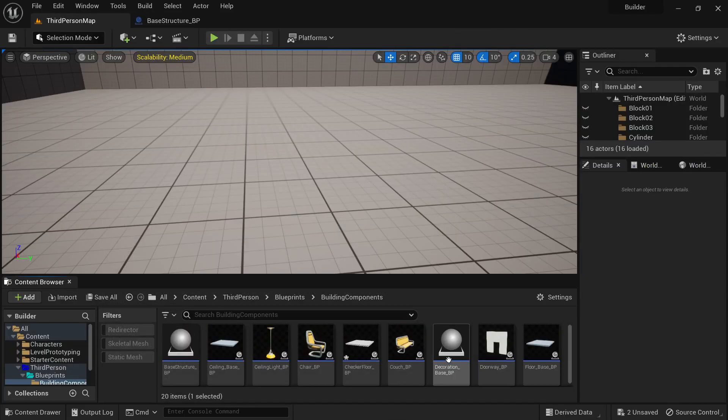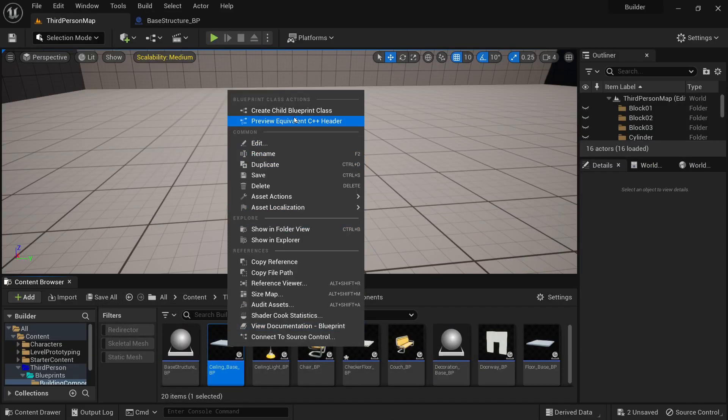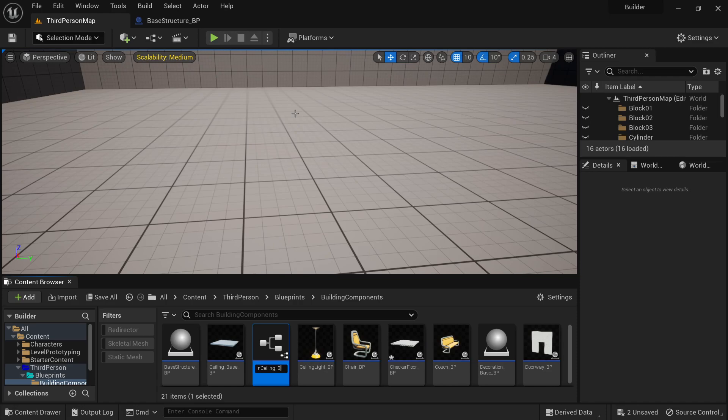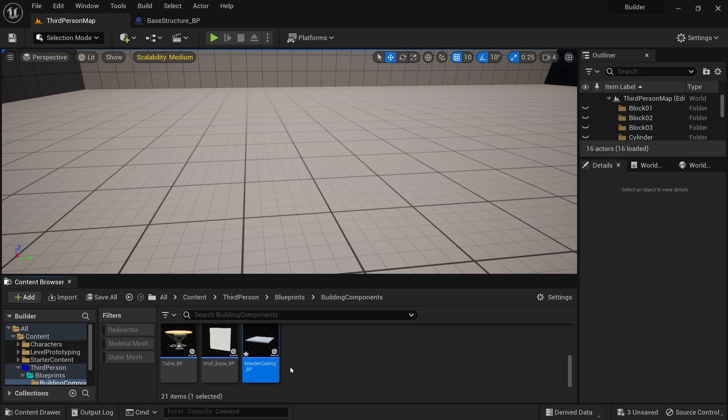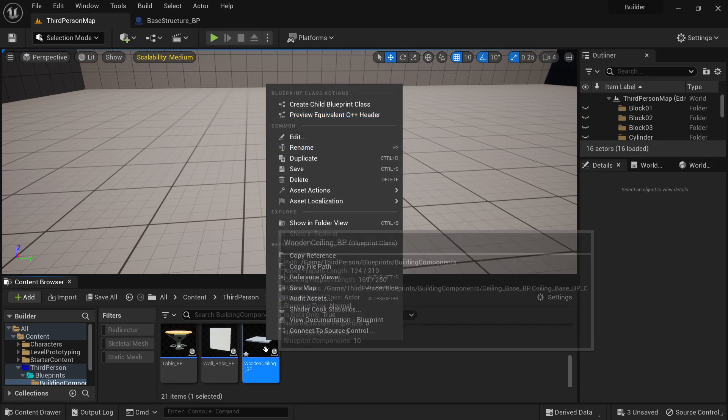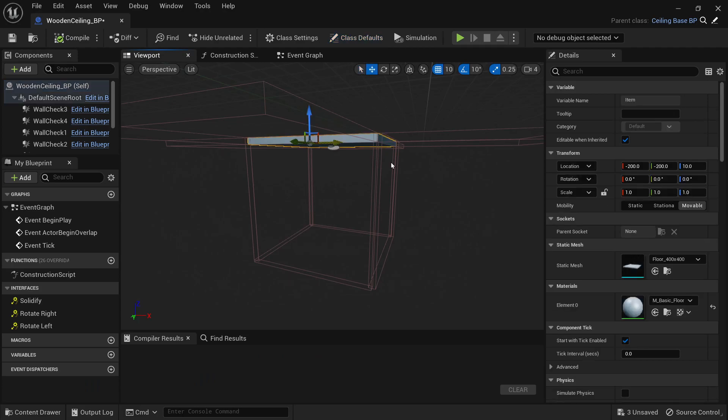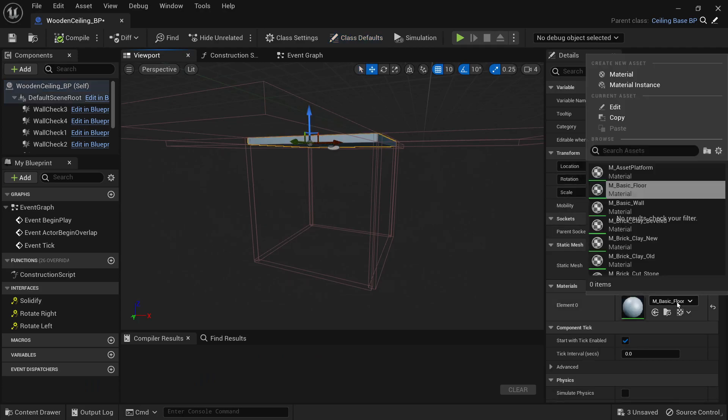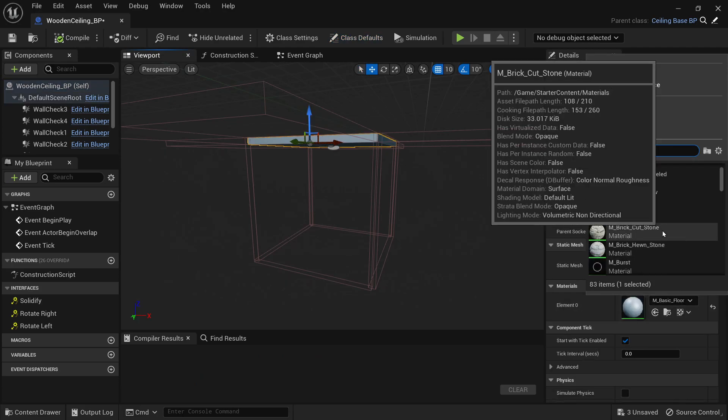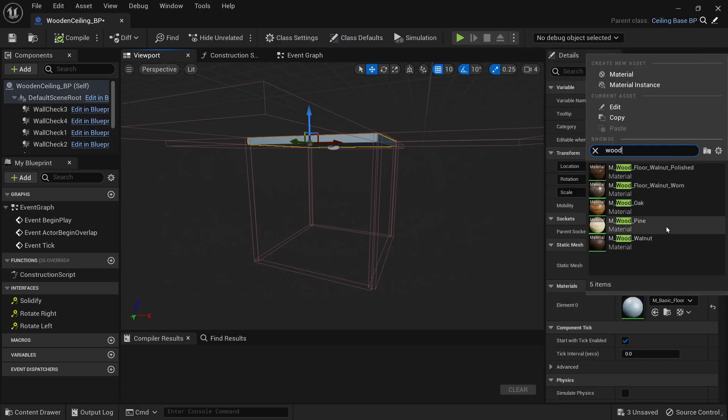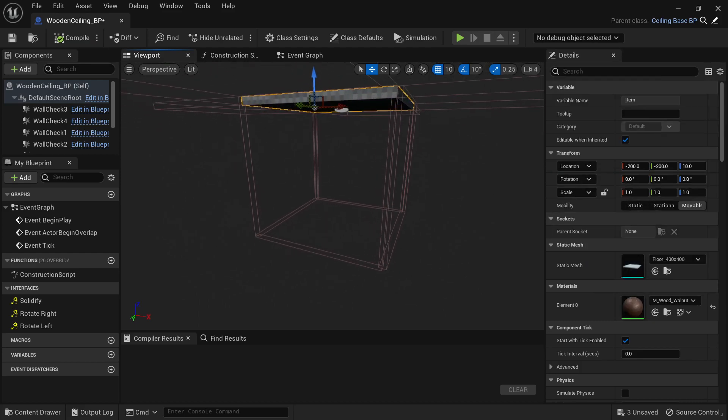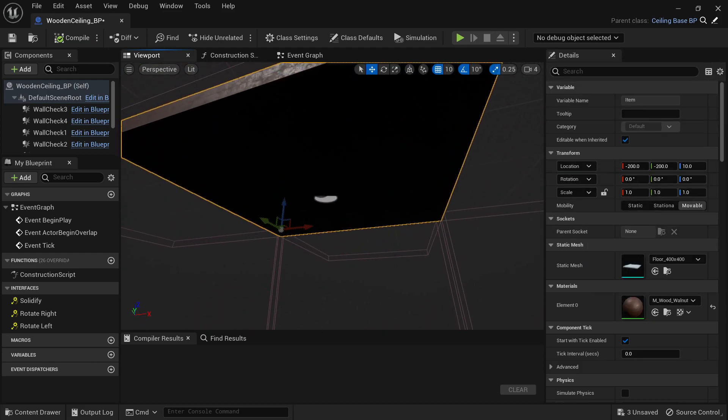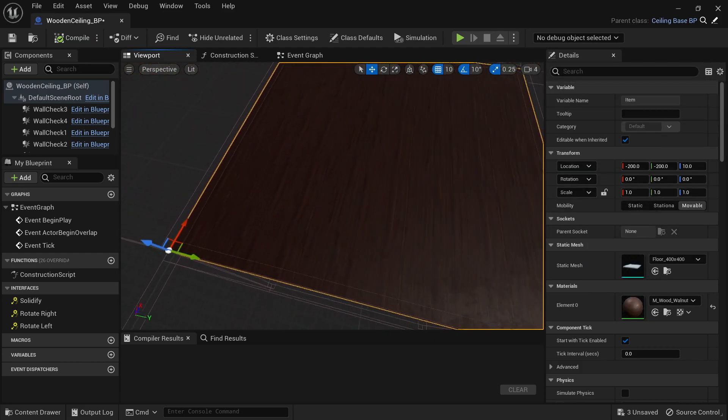Alright. Now we need a ceiling so I'm just gonna create a child of the ceiling. And this will be wooden ceiling since we spent all our money on the tile floor. Double click and open it up. Go to the mesh. Change the material. What we got under wood. Walnut. Walnut looks nice. Fancy. I'm digging it.